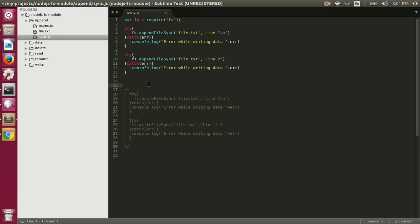In this video we're going to talk about how to append data to a file using the fs module in Node.js. We'll first see how to do it synchronously and then we will see how to do it asynchronously.